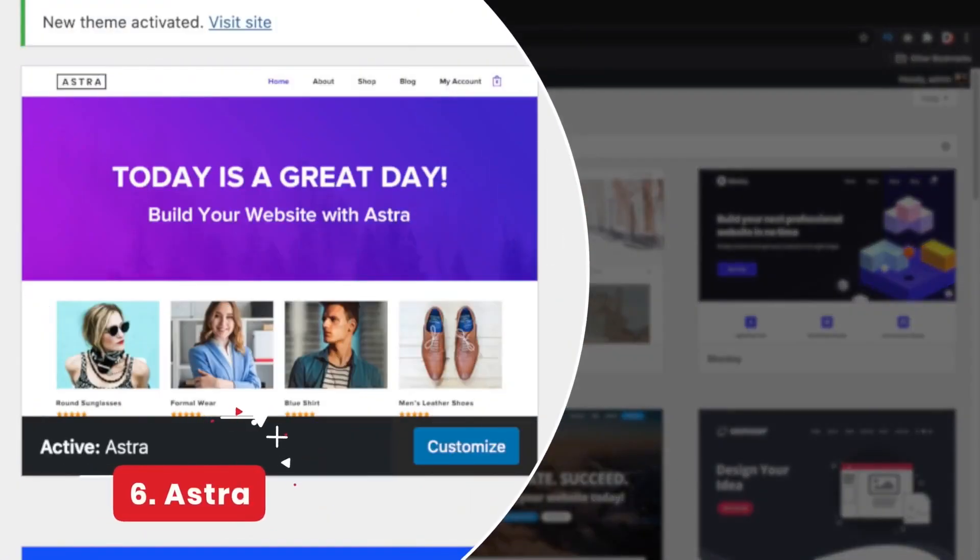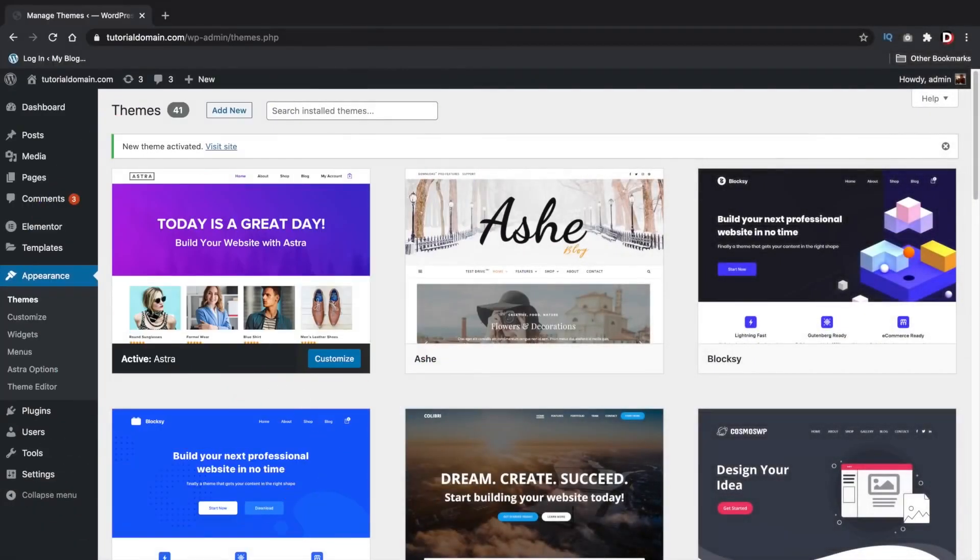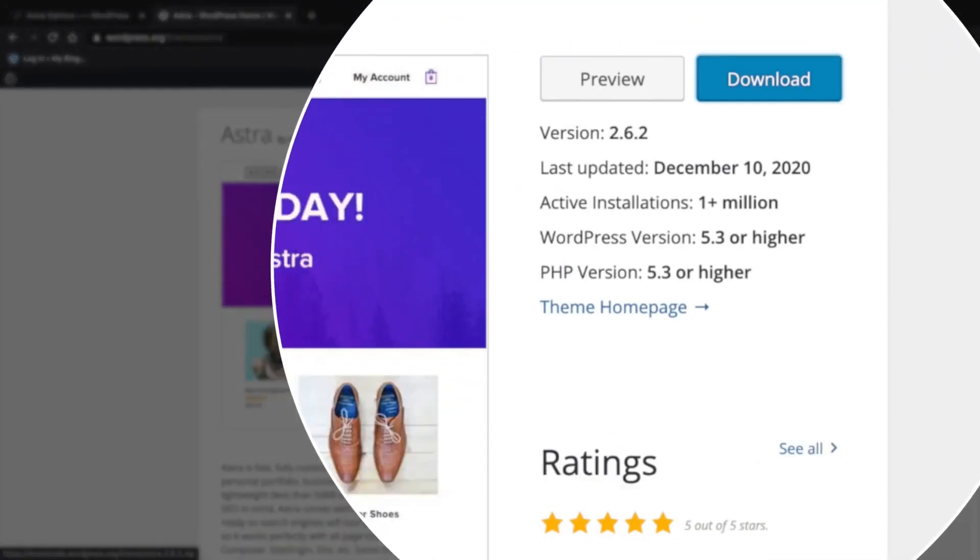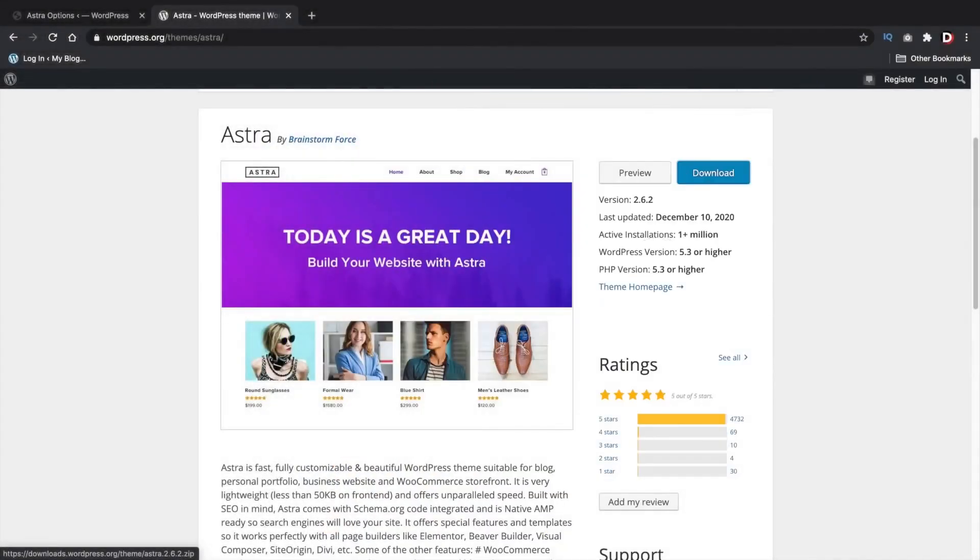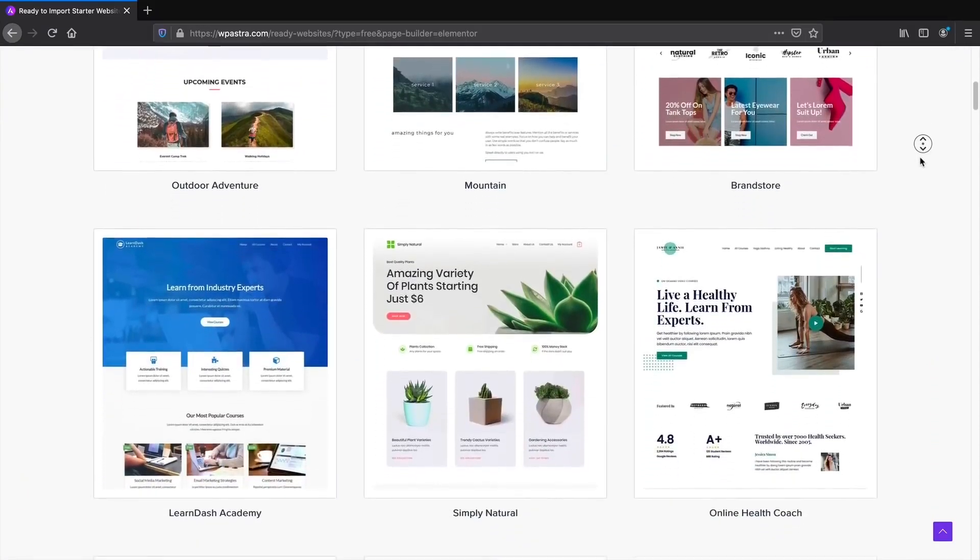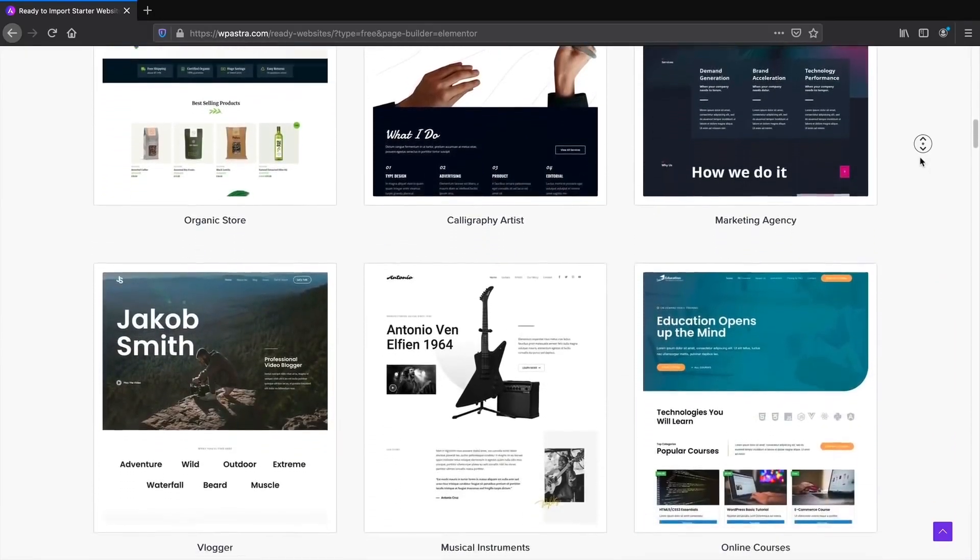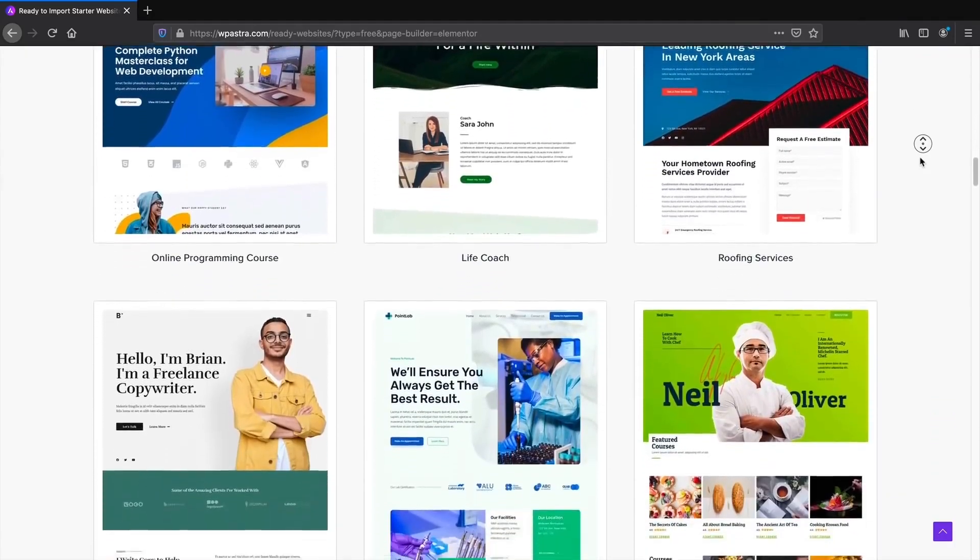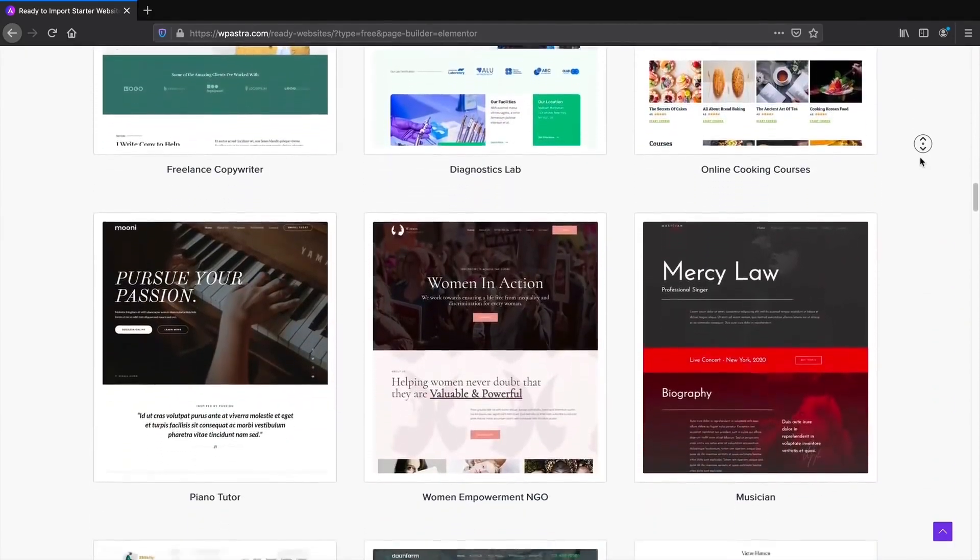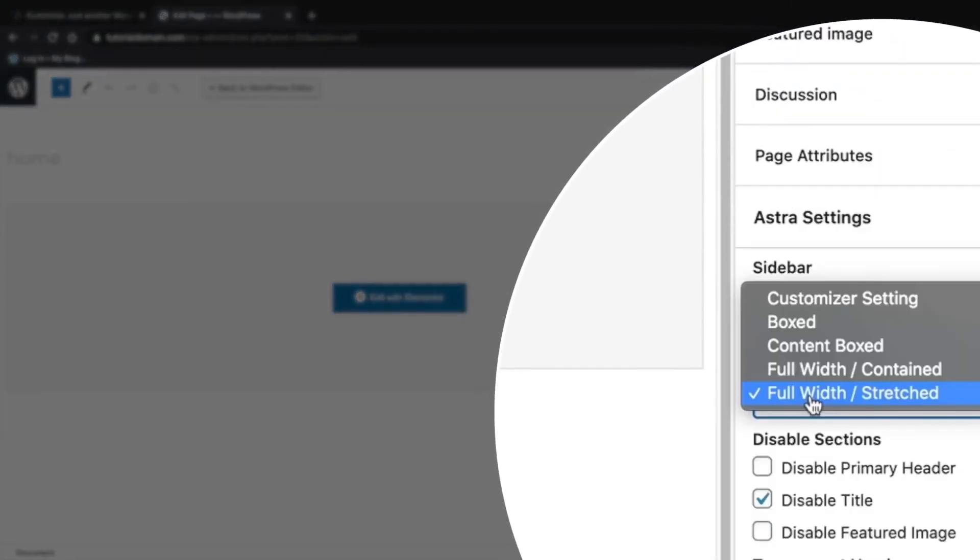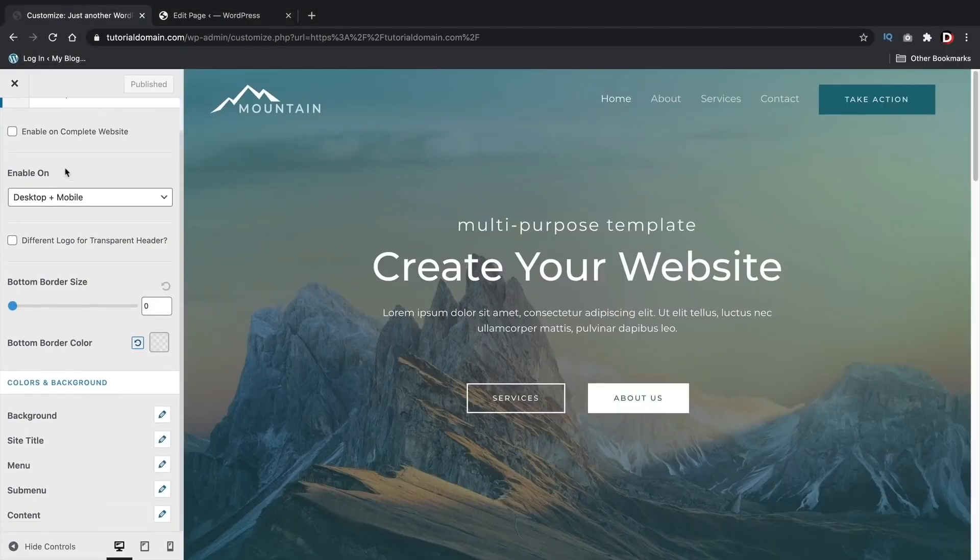Number 6, Astra. Everyone knows the Astra theme. The Astra theme is the number one most installed WordPress theme in the WordPress repository. The Astra theme is best well known for their amazing starter templates. The Astra theme comes with 100 free starters and also more than 250 starter templates in their pro version. You can change the page layout for each page and has different styling options for transparent menus on each page.